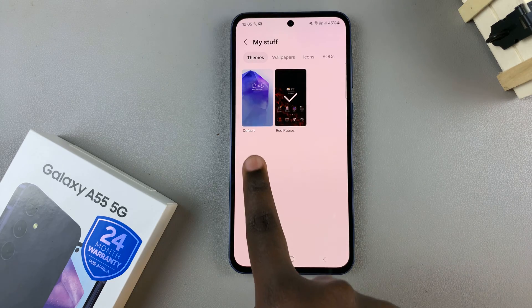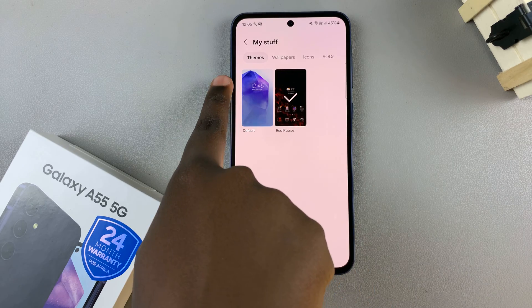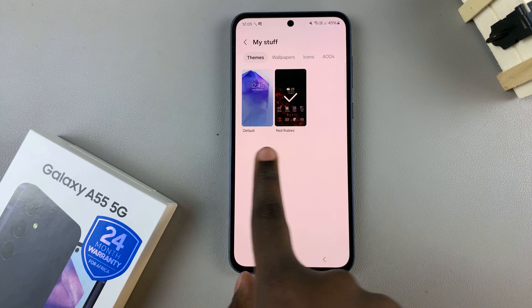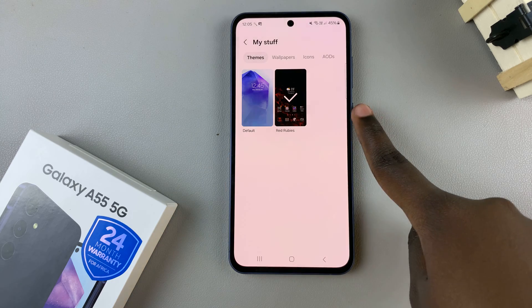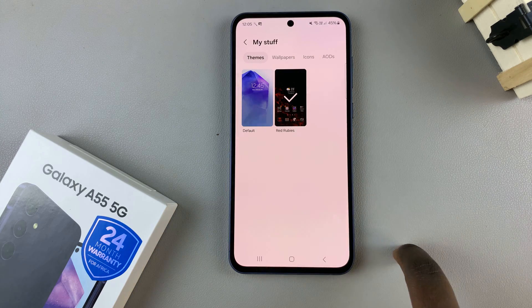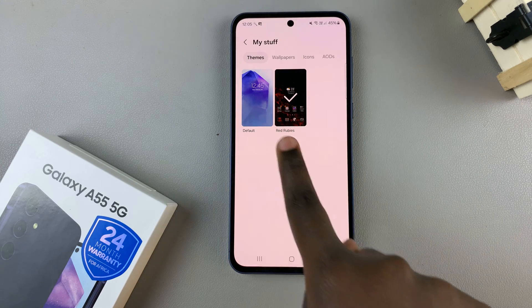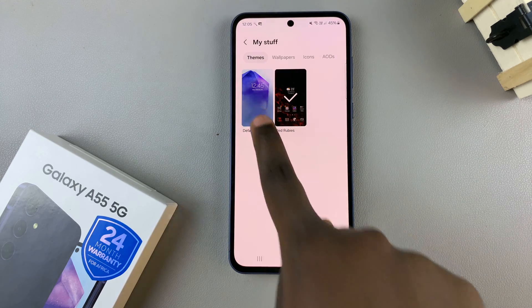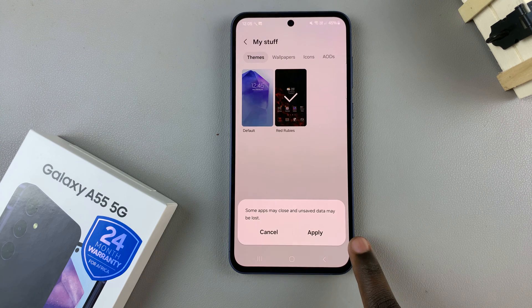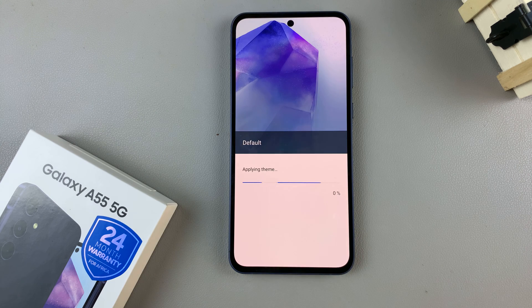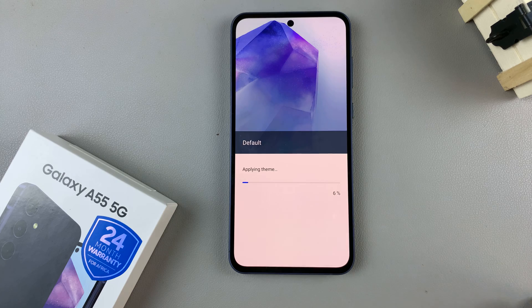Ensure that Themes has been selected. In the themes that you've added to your device you should see Default, so tap on it then select Apply to change from the theme you're currently using to the default theme.